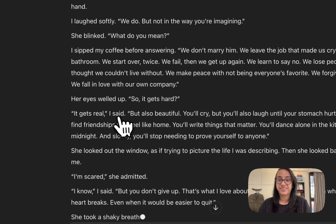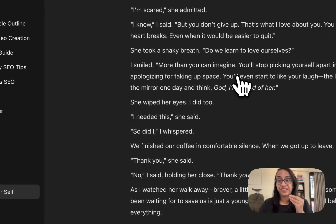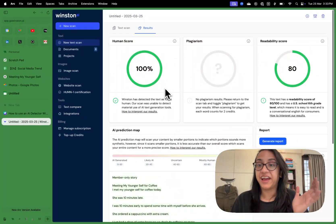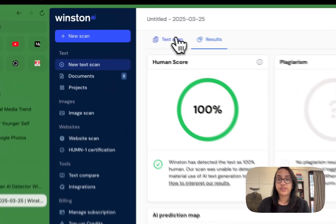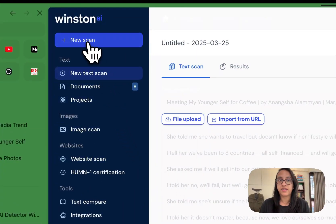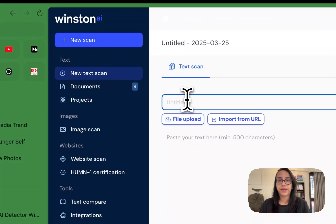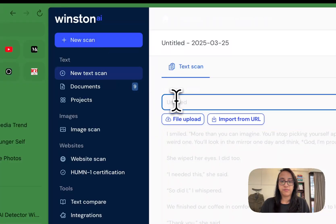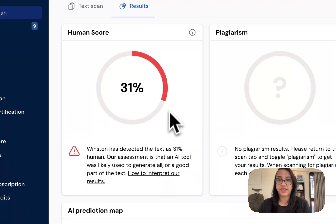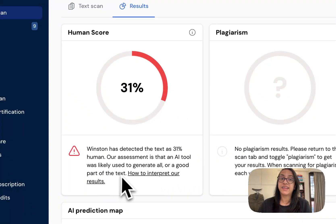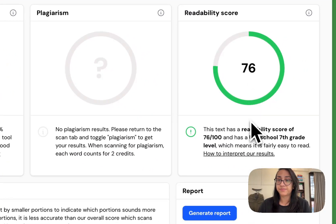ChatGPT has written something — it's actually really good and it definitely sounds human. Let's see if Winston AI can detect that this is written by an AI tool. We go to text scan, start a new scan, paste the text, and name it test one. This time we get a human score of 31%, which means an AI tool was likely used to generate all or a good part of the text. The readability score is 76.